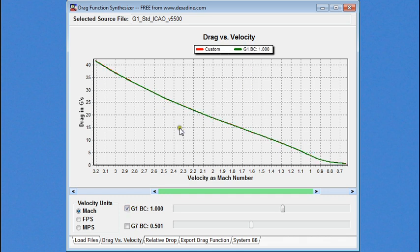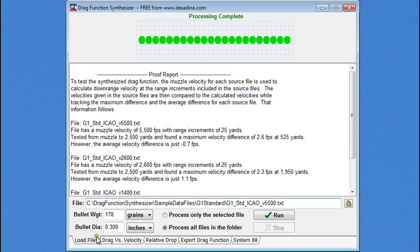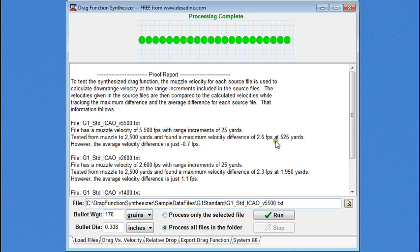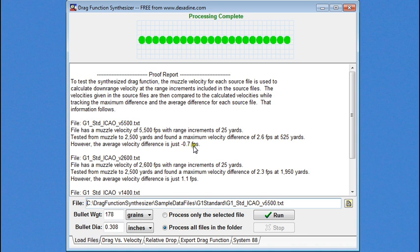Now, we can look at more detail to see how well the synthesized drag function matches with the drag function that was used to create the data files that we just processed. We have a proof report, and what that does is it measures the difference between the source files that we just loaded and the ones generated with the synthesized drag function to see how much difference there is in predicted velocity at range. So, going from the muzzle to 2,500 yards, the maximum difference was 2.6 feet per second and 525 yards. The average difference was only negative 0.7 feet per second, and we do this for the other file as well.